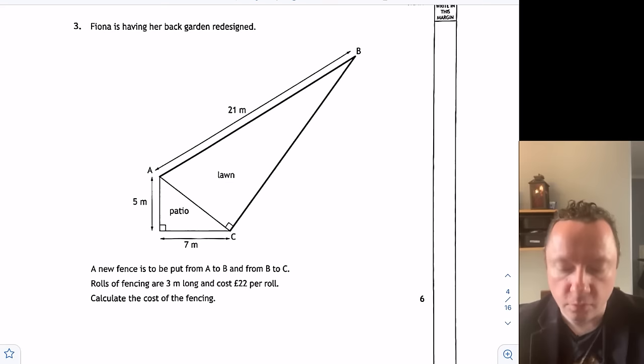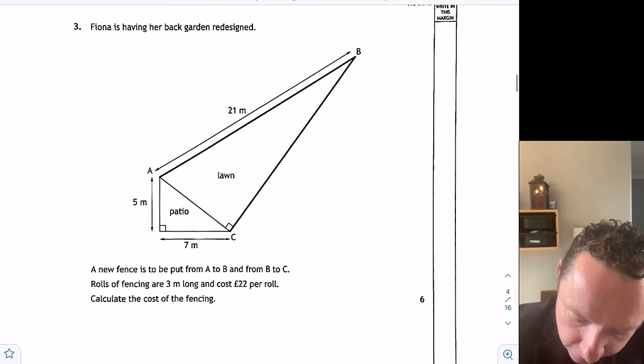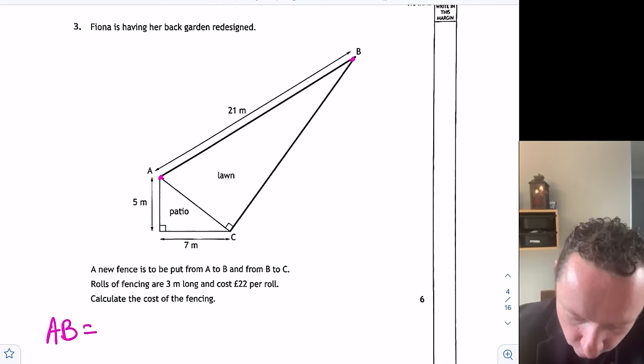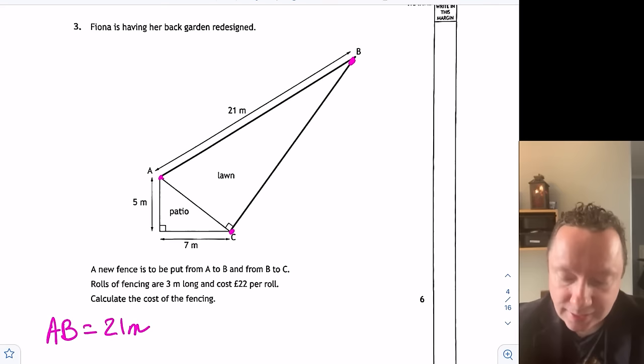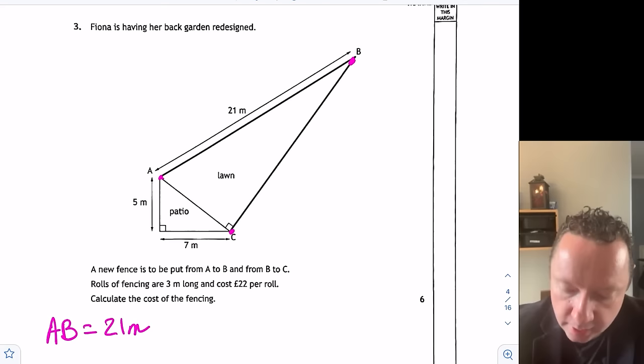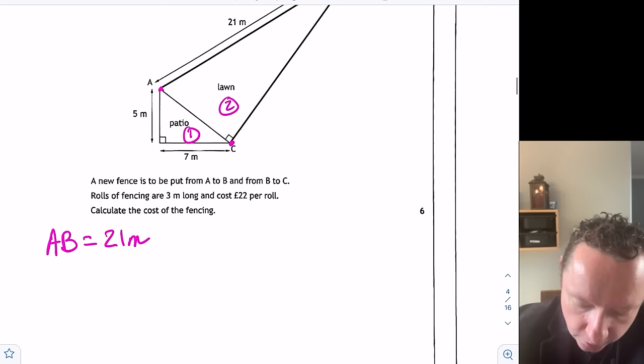A to B is 21 metres, so let's write that down: A to B equals 21 metres. It wants us to go from B to C. You'll notice there are two right-angled triangles, so I can do Pythagoras twice essentially. Pythagoras on triangle one will give me one intermediate length, then Pythagoras using that to get the final length. Let's call them triangles one and two, and call the intermediate side x.